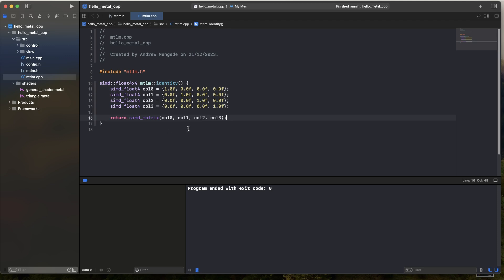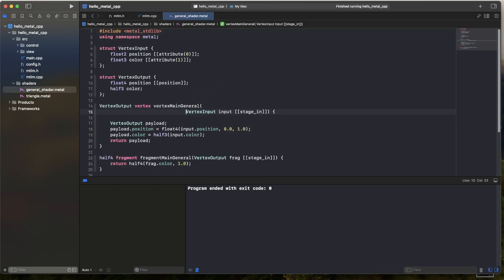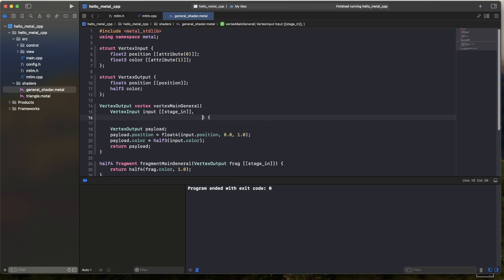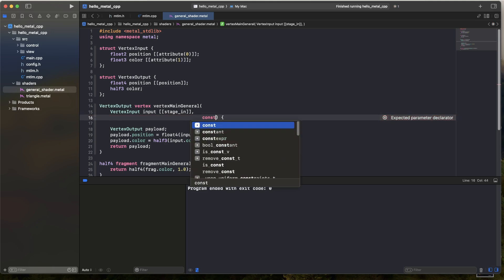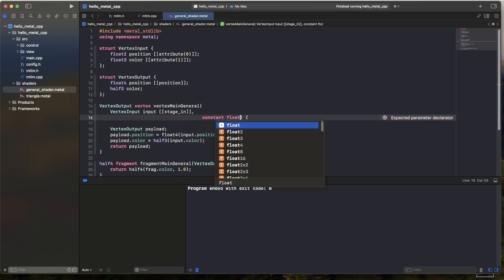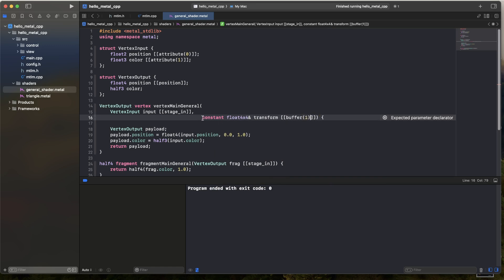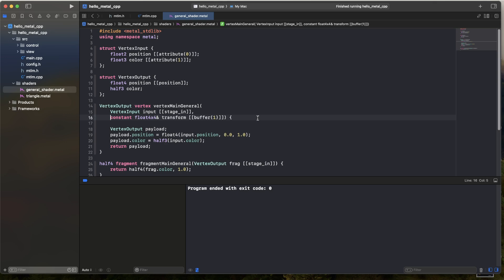I'm going to modify the shader to take in some sort of transformation matrix and apply it to the vertices. So I'll just go over to my shader. I'll go to the vertex stage. Currently, I'm taking in my vertex. I'm also going to take in a matrix. So what I'm doing here, this is very similar to uniforms in OpenGL, but it's actually a little more intuitive than that. It's simply an input to the function.